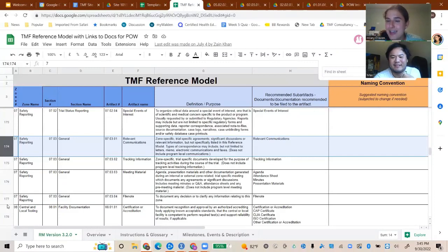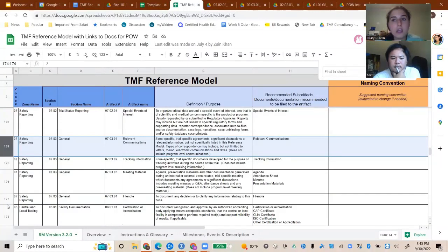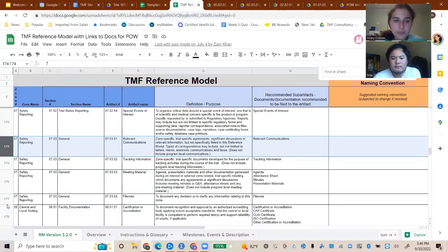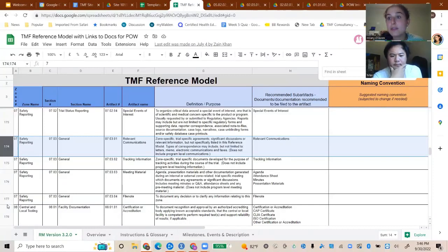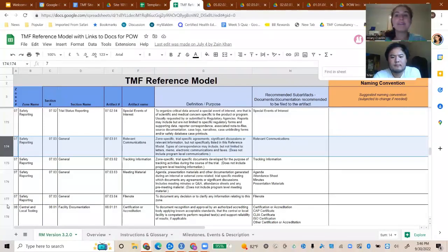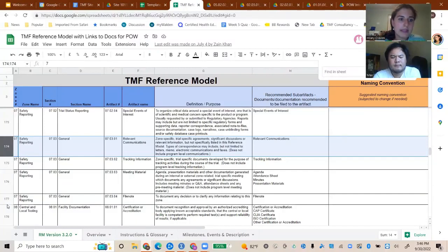On the sponsor side, people are often confused about what to put in relevant communications — it should be any decision made, not casual emails like 'hi Sally, how was your vacation.' Some people dump their entire email inbox in, but you want to just include decisions that were made. That's something people forget to put in there because it's not a formal document you'd think to file — you have an email, a decision was made, and you have to remember to download and file it in the TMF.